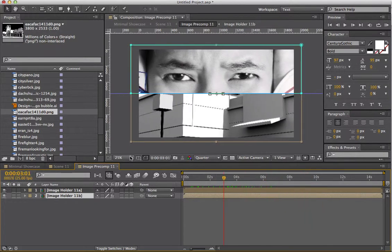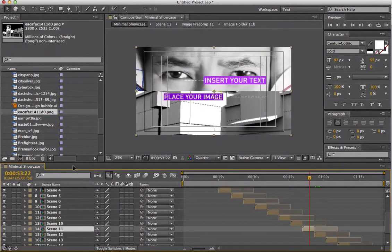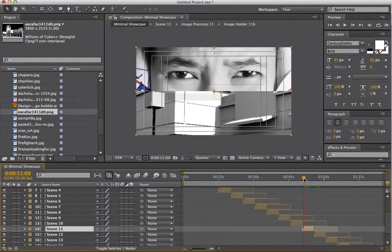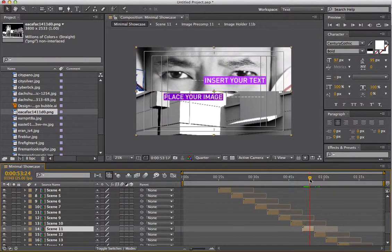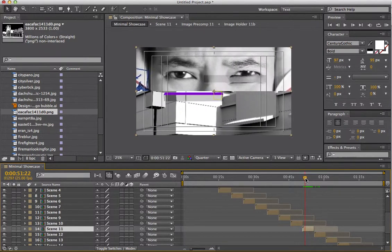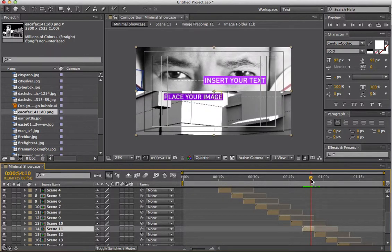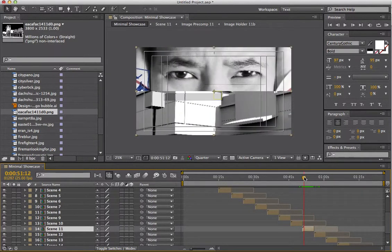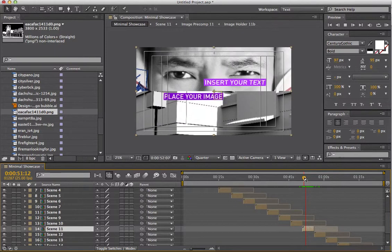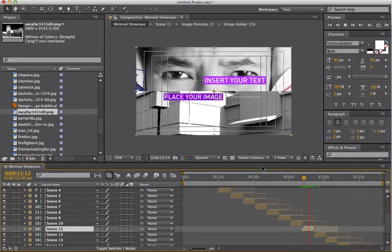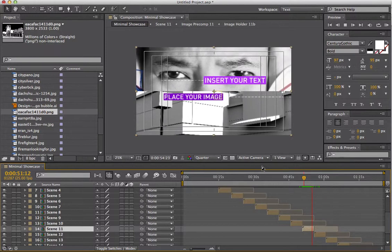I think that's enough for now as an introduction to the Minimal Showcase After Effects template — it's a really wonderful template. The other thing I must add is that the support for this template is outstanding. I've rarely received such quick support, answers to questions, help, and new files sent to help me finish my project — all within hours of sending the initial email. That's really why I put this video together to show you this template, and hopefully it works as well for you as it has for me.